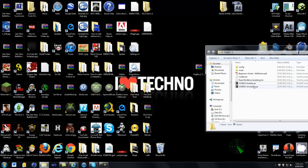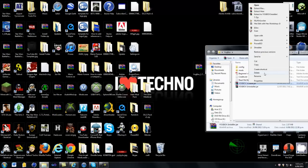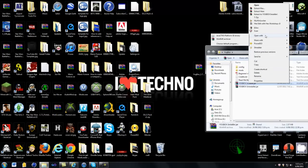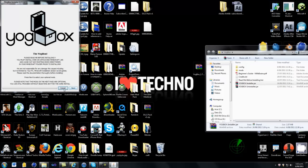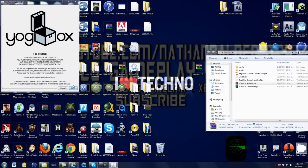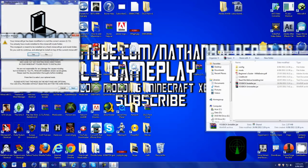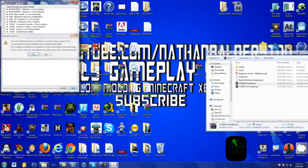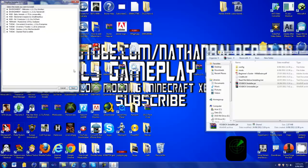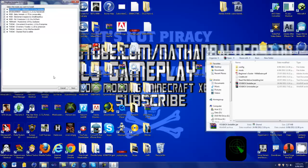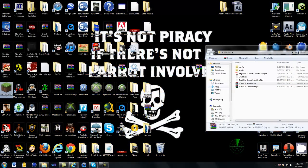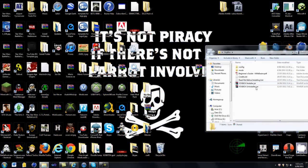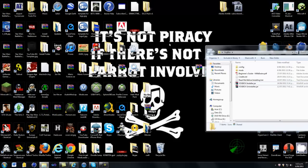And once you've done that, you just want to go to installer, right click on that and go open with Java. Next. And then I'll be done, so just tick them all. Then click next. And then it will take a little while and then it will be done and just click done.